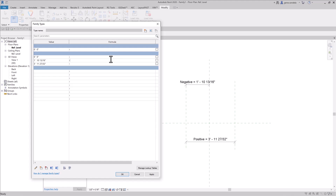Copy that. Let's create a little formula: if dimension is less than zero, say dimension times negative one, comma zero.